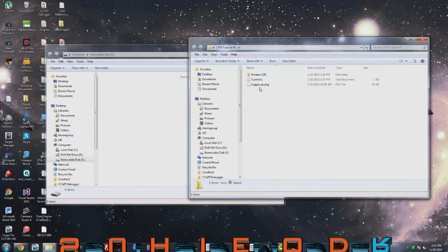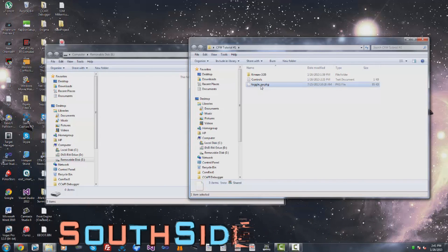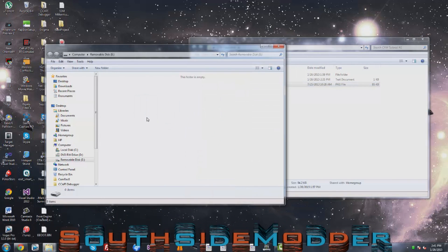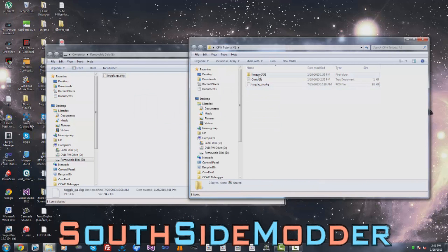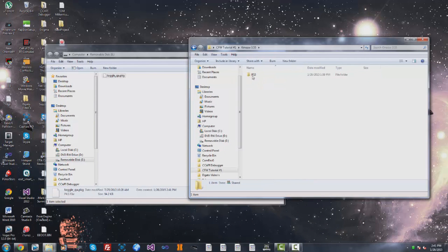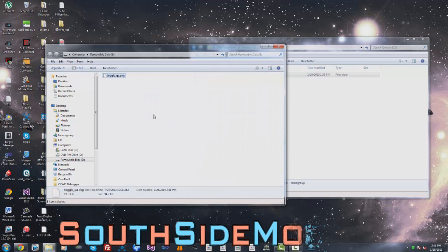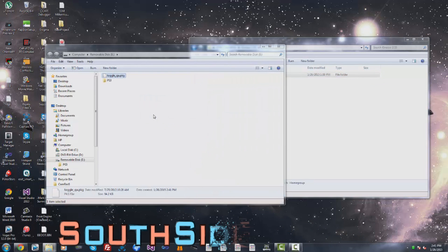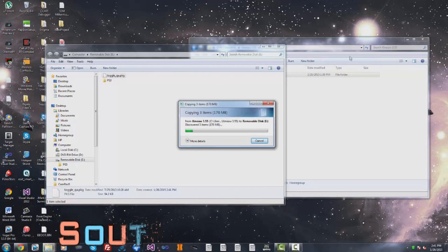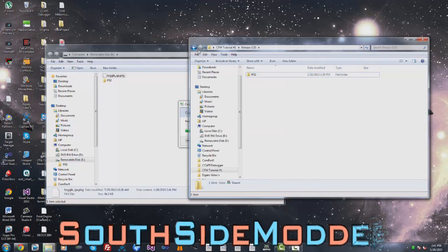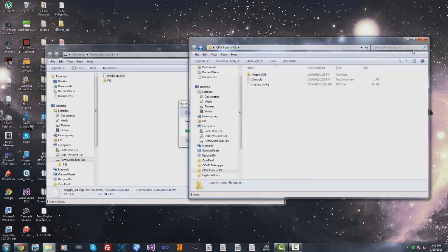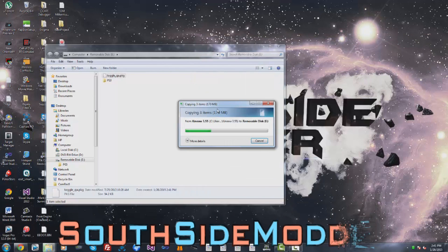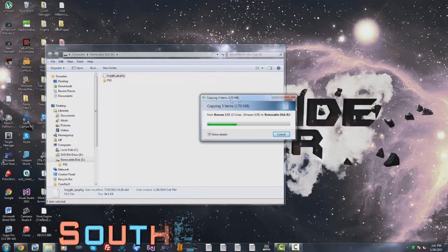You want to click into the Kmeaw 3.55 folder and drag over the PS3 folder right on the root. Once that's done, go back to the PS3.